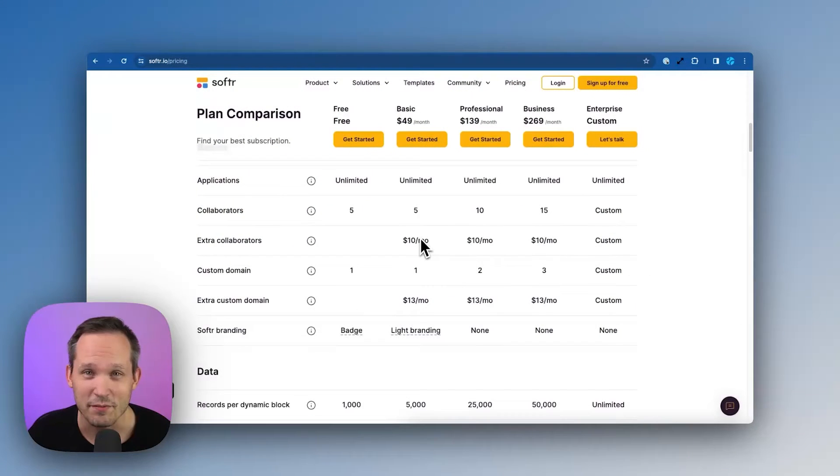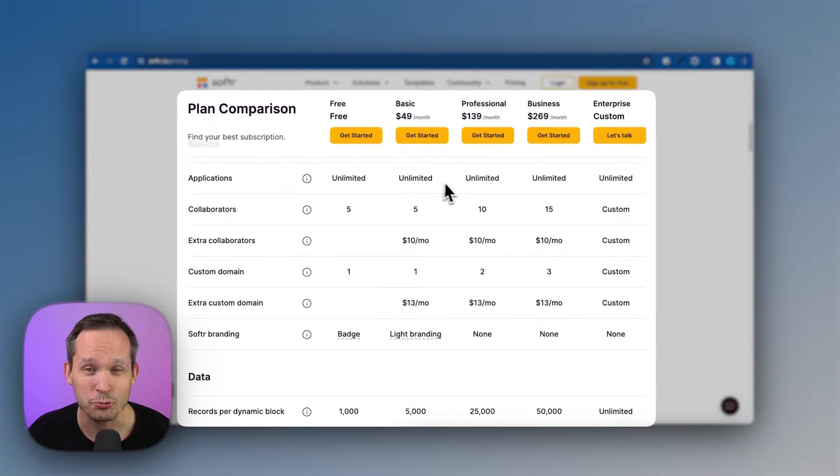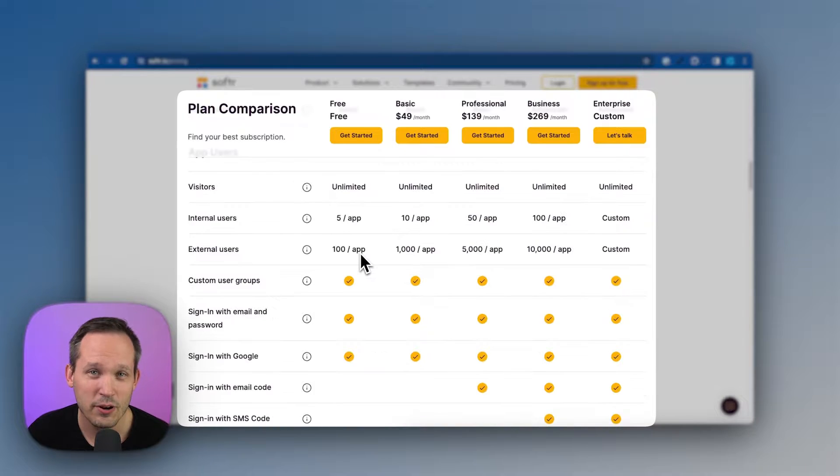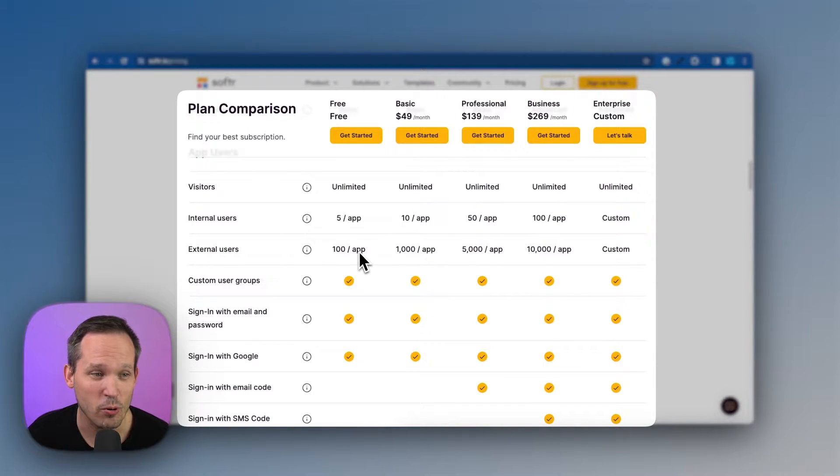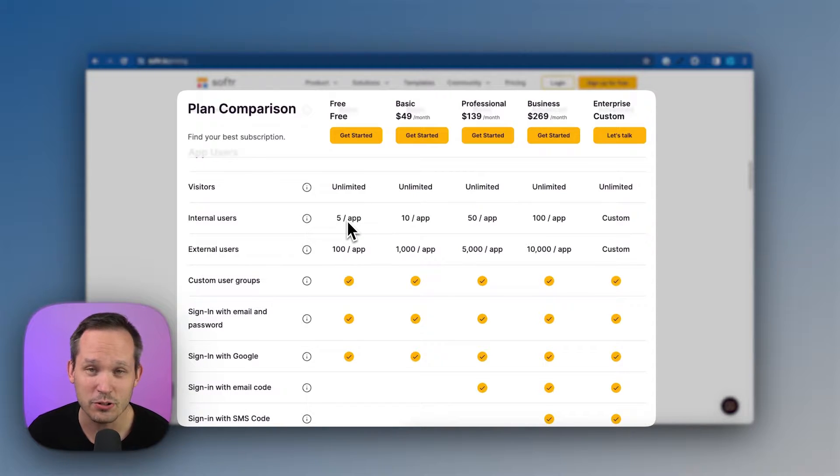There are a lot of reasons to love Softer. One of them is that we can build unlimited applications regardless of what plan we're on, even the free plan. And you have the ability to actually index your portal for external visitors. You get unlimited visitors. Plus you can have internal users.